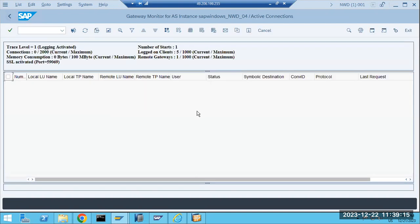Sometimes new users will not be able to log into the SAP system while existing users are still working. New users are unable to log in. Why? Because your gateway connection limit is over. The maximum capacity is 2000. If 2001 connections try to come in, they will not be allowed. The 2001st connection is rejected because the house capacity is only 2000. That's the reason new users are unable to log in.